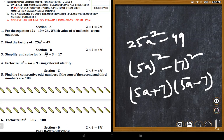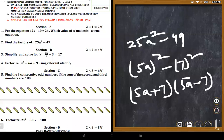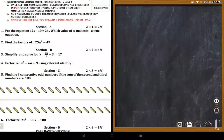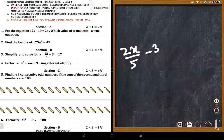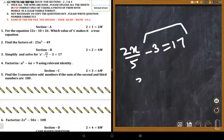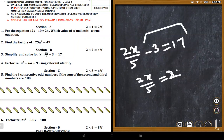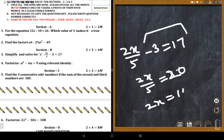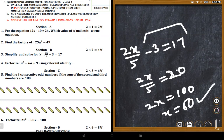Another equation: 2x/5 - 3 = 17. Solving: 2x/5 = 20, so 2x = 100, giving x = 50. Students confirm the answer is correct.